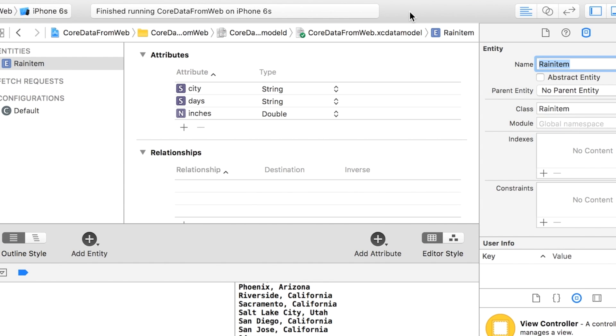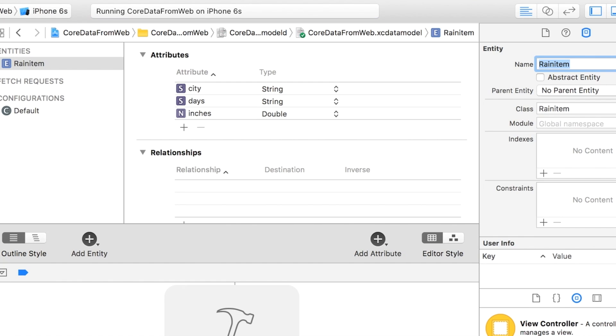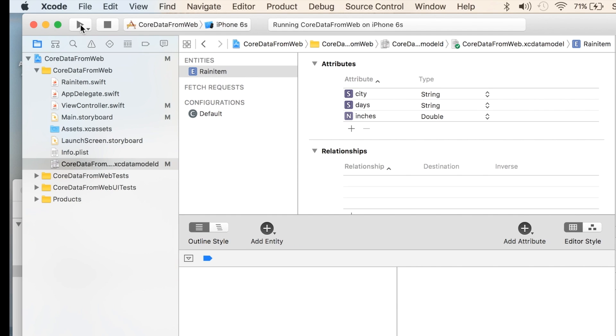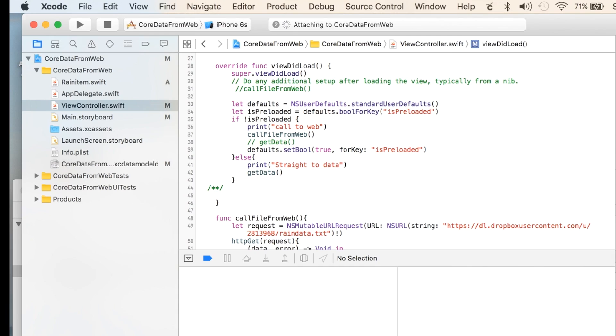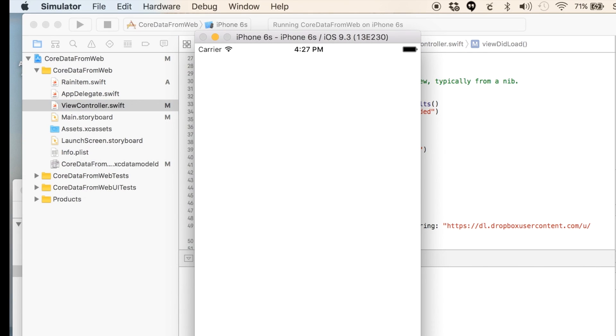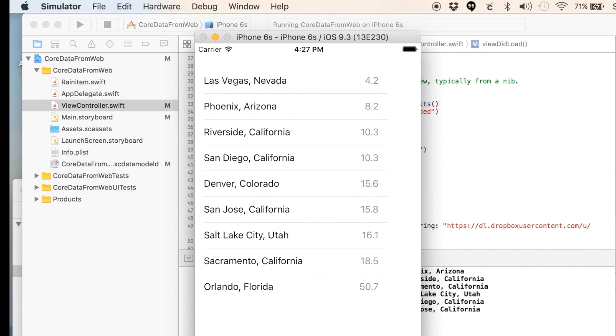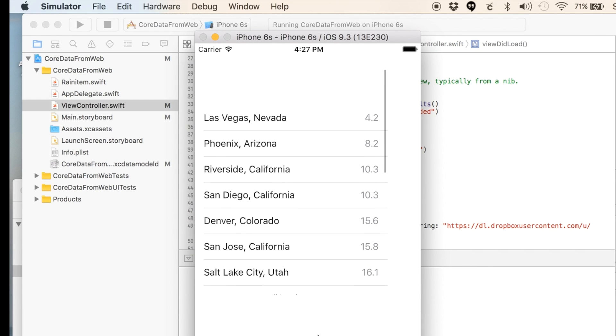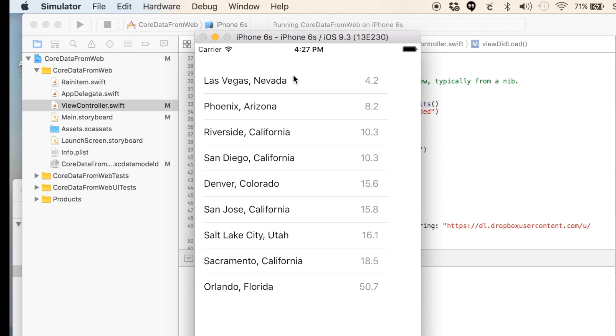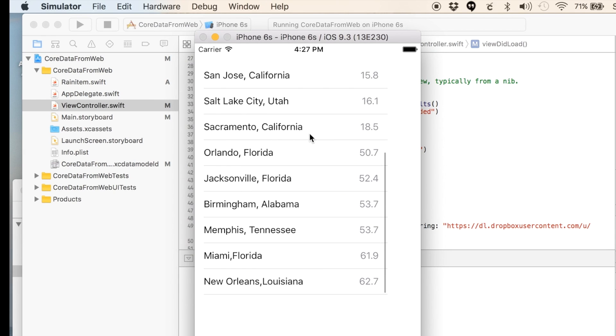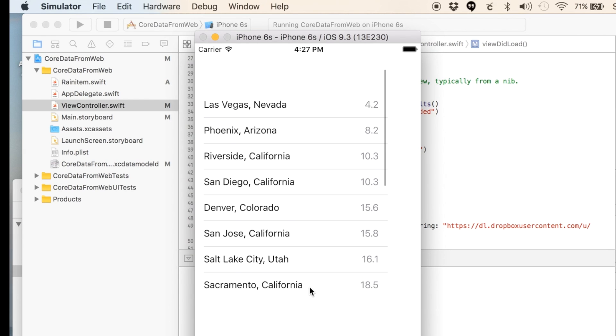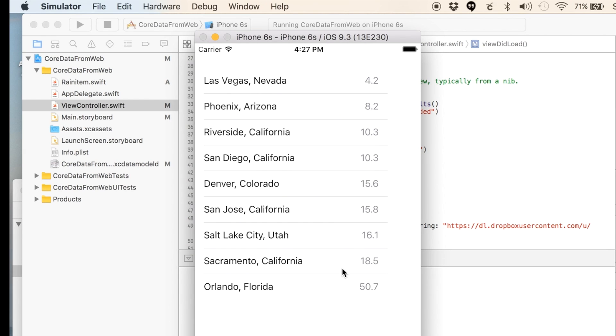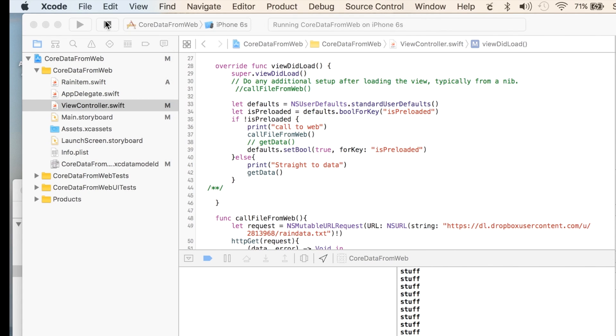All that in place. Then we should be able to run it and get the information as we expect it. And you notice it's in ascending order. So the lowest is at the top. And we scroll down to the highest. They did actually call the web at that point.